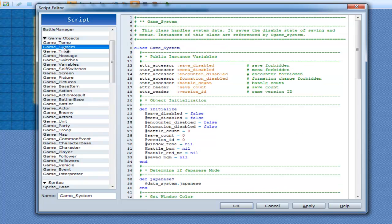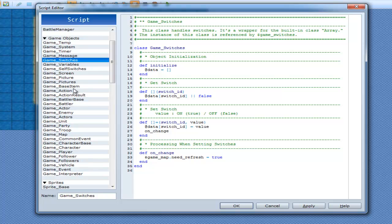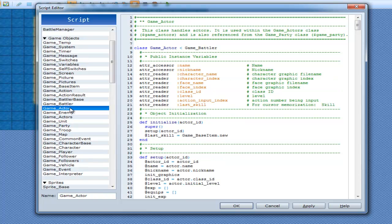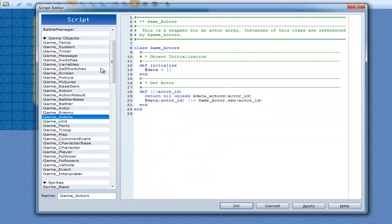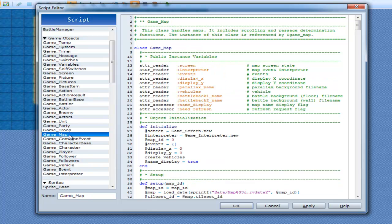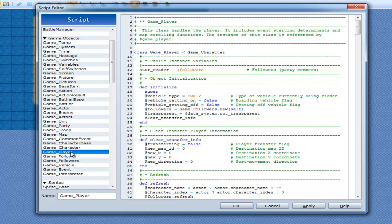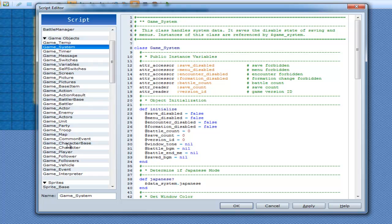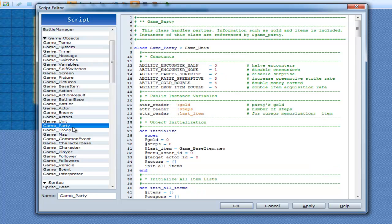Game system saves, game actors save, game party definitely saves — game system and game party are the two I know save. Game map — I'm not so sure. Game player — I think that saves as well. So if you need to save, go to game system or game party and you can save your variables that way, and I'll show you how to do that in a later video.